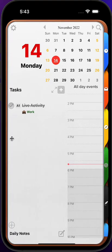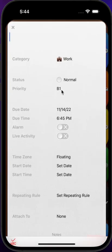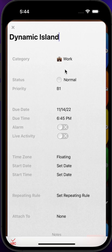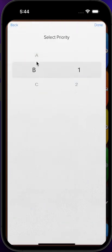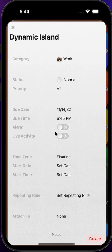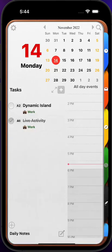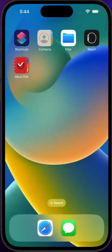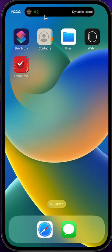Let's create another task to see it in action. Again we assign it a category, a priority, and we select live activity. We set a start time and a due time. Now we send the app to the background and we can see here in the top part the Dynamic Island.